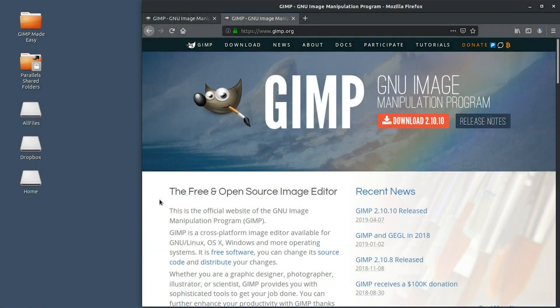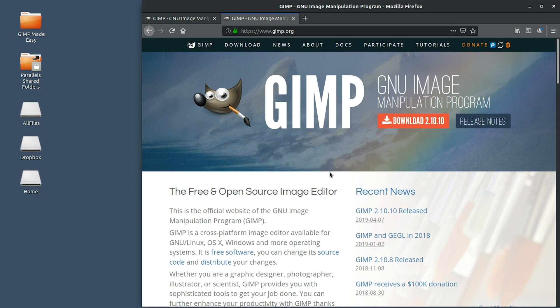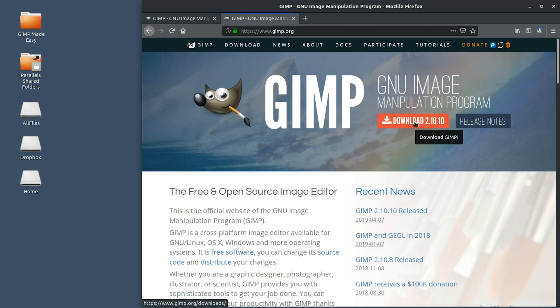If you navigate over to the official GIMP website, which is gimp.org, there's a lot of information here about GIMP in general. We have our download button right here to begin the download process so we can install GIMP on our operating system.